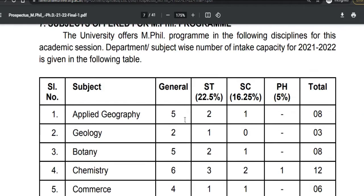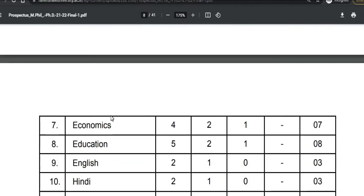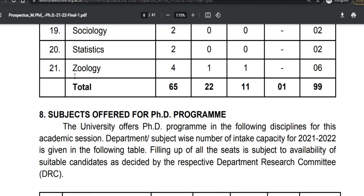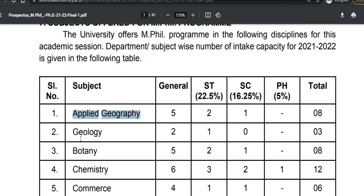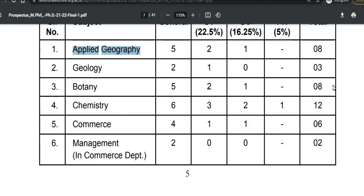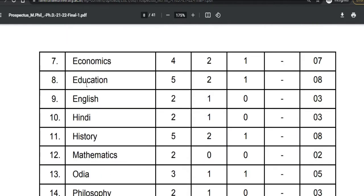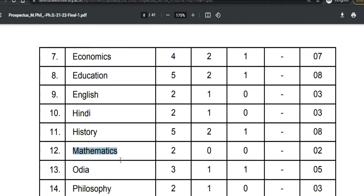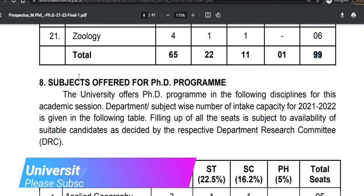Here you can check the subjects offered for the MPhil program. A total of 21 subjects are listed with 99 seats available. Subjects include Applied Geography, Geology, Botany, Chemistry, Commerce, Economics, Education, English, Hindi, History, Mathematics, Physics, Odia, Philosophy, Political Science, and others. For general category there are 65 seats, and the total across all categories is 99 seats.